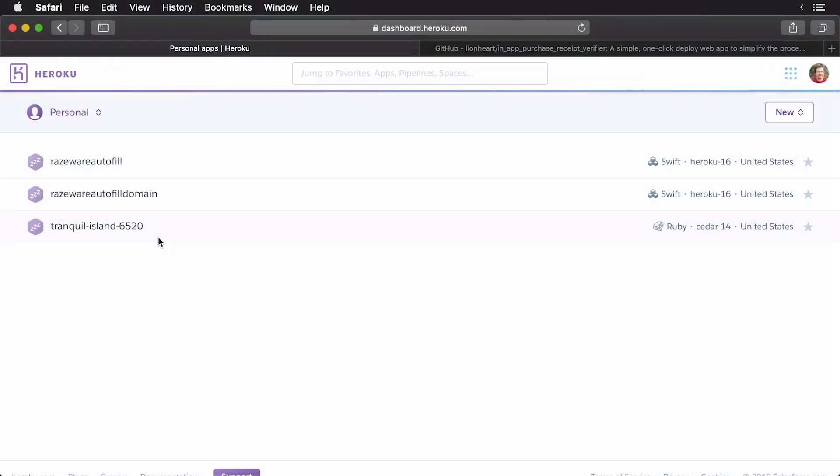Now, once we have our server all set up, we'll alter the app to make a receipt validation call. So, let's get to work. Before we get started, you need to have a Heroku account. If you don't have one, head on over to Heroku.com and set one up.